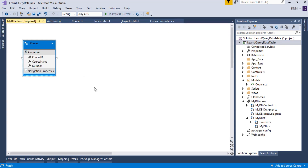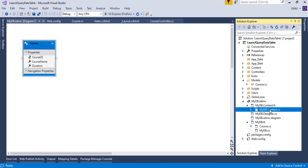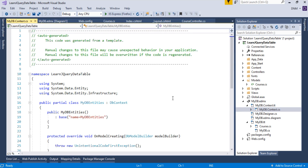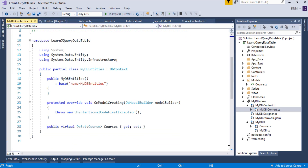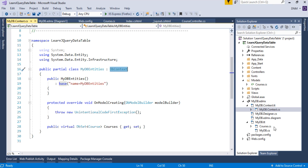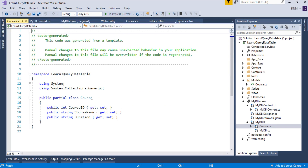Entity Framework is now installed and the EDMX file has been created. If you expand this part, you'll find the main DB context file named 'MyDbEntities'. This class represents your database and is inherited from the DbContext class. A Course entity class is also created with properties Course ID, Course Name, and Duration, representing your column names.